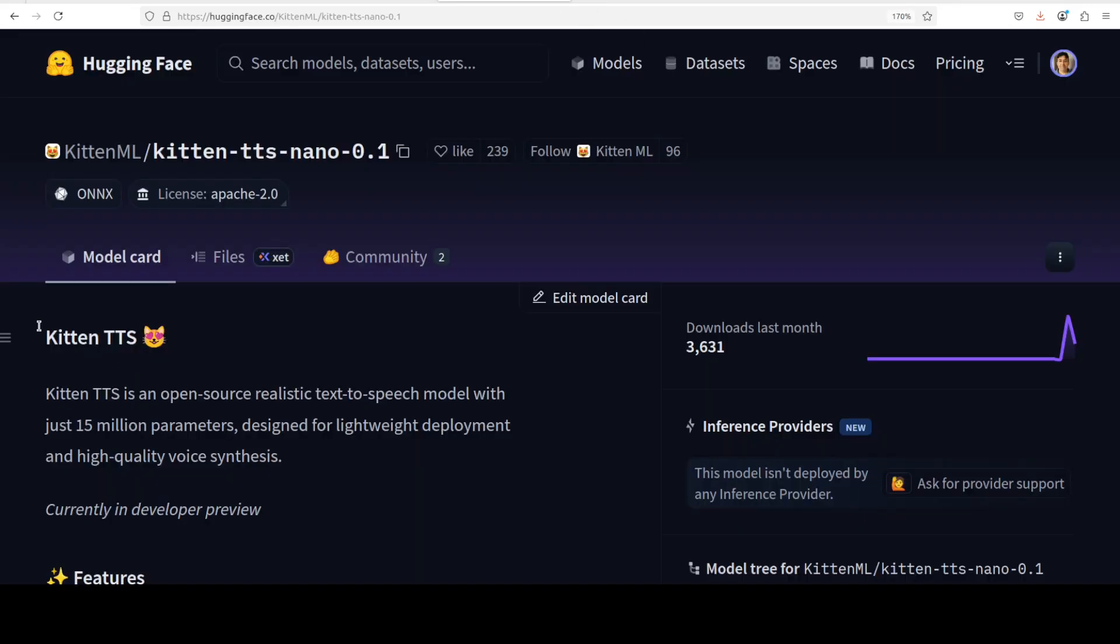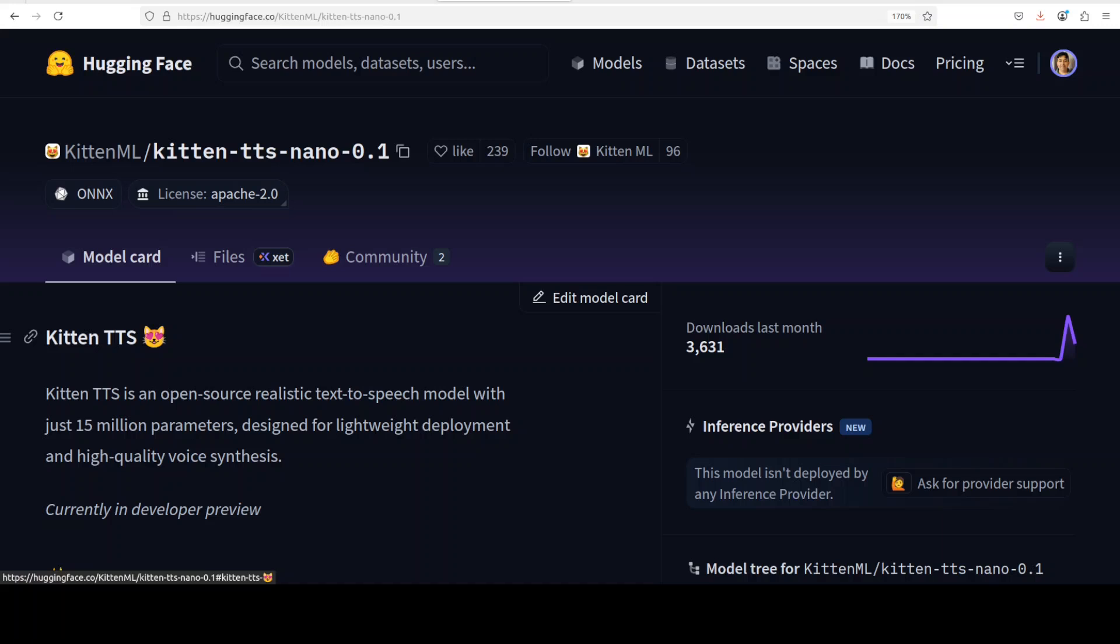While that installation goes on, let's talk very quickly about the key features. It has got eight different expressive voices, four female and four male. For a tiny model, the expressivity sounds pretty impressive so far which I have seen, but we will again test it now.